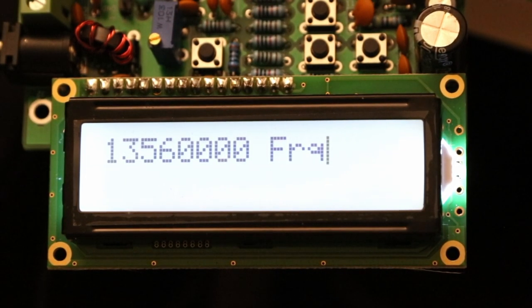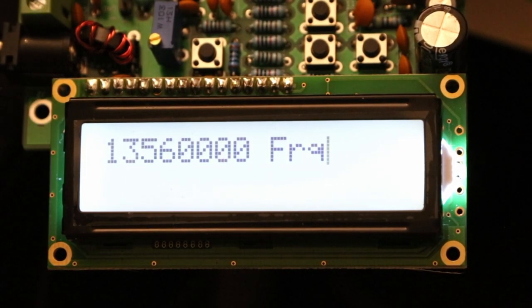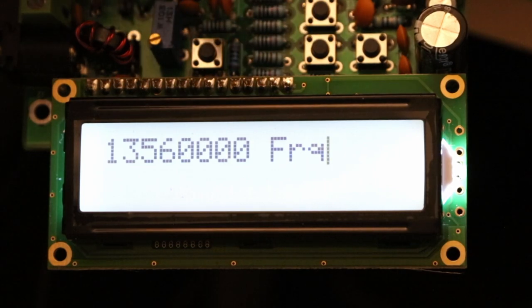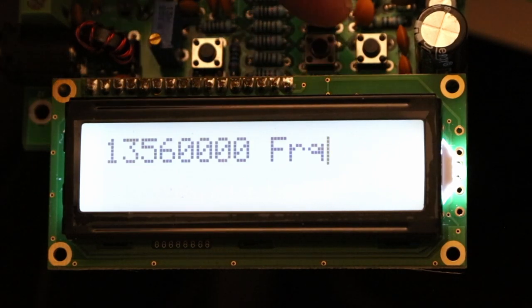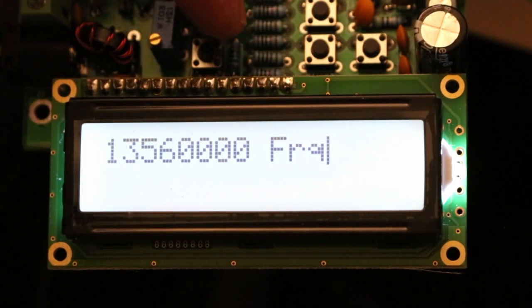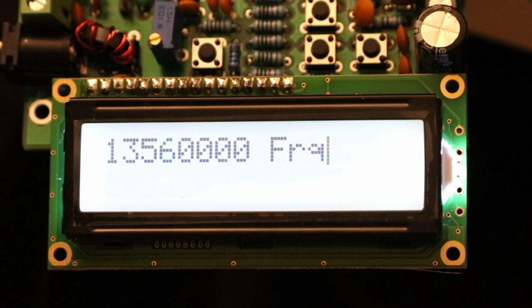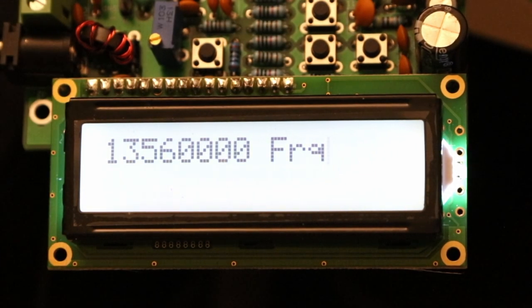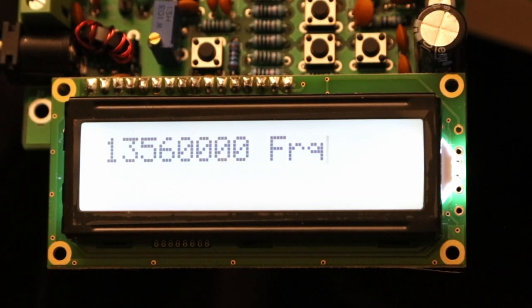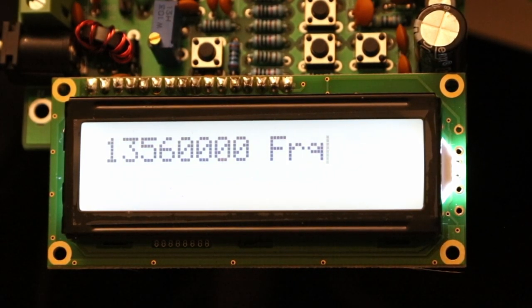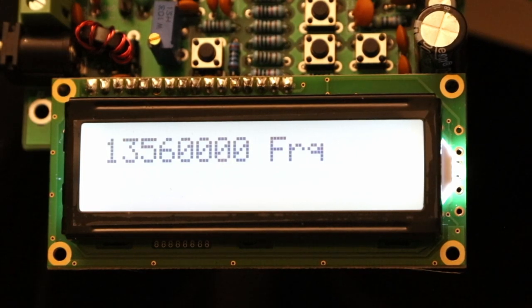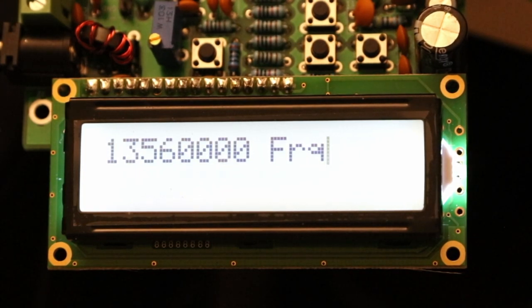Normally I'd use the buttons here on the board — you can see them just above the display. Or I can plug in a PS2 keyboard and use that, which is more convenient, especially for filming, so I'm going to use the keyboard from now on.